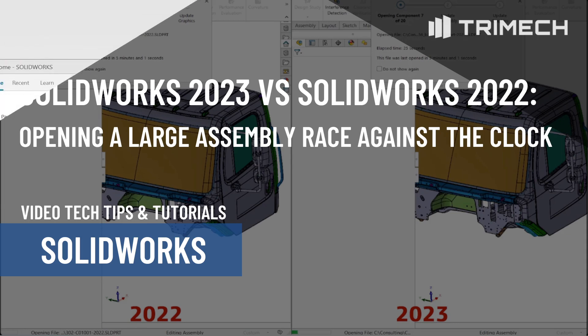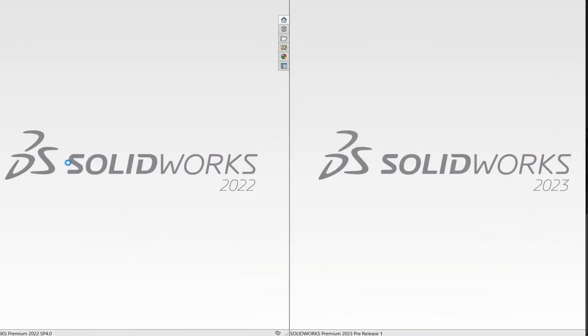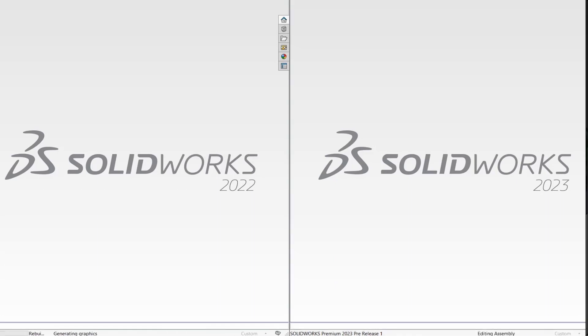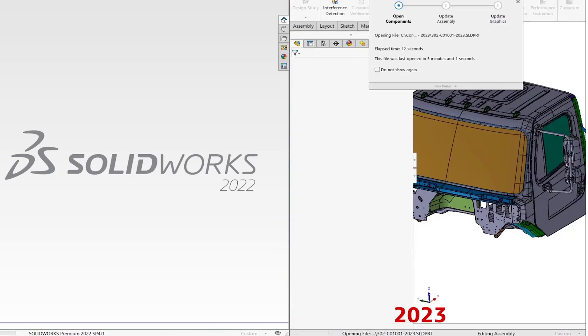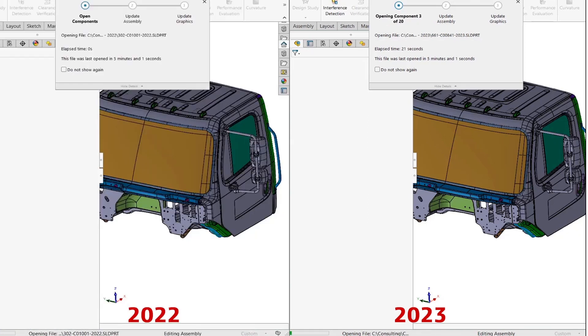And with that we are off to the races. On the left side we have SOLIDWORKS 2022, on the right side we have SOLIDWORKS 2023 PR1. The first hurdle is actually displaying the assembly, the graphic data saved in the assembly. And looks like SOLIDWORKS 2023 has already done that. I remind you that we are loading this assembly in resolve mode.